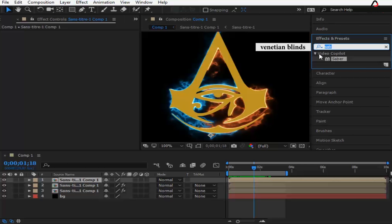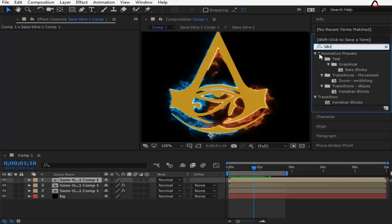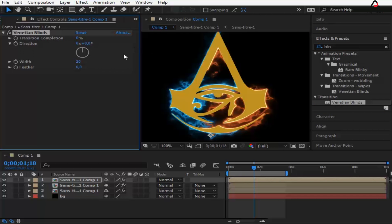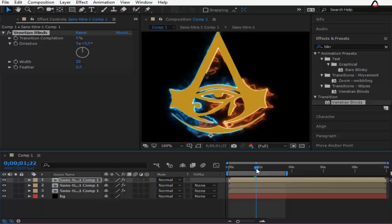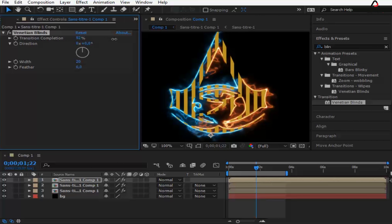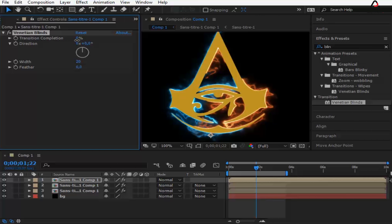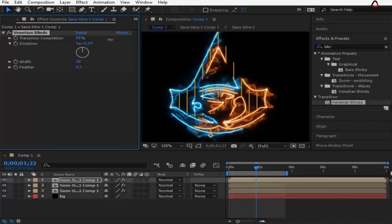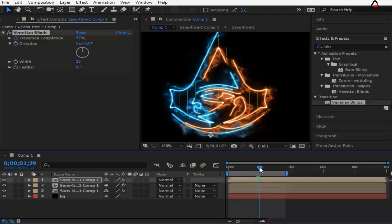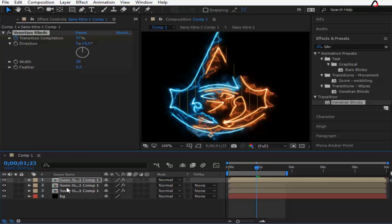Go to Effect and search for Venetian Blinds. Keyframe the transition completion from 100 to 0, then change the diagram — use the direction and width as you like.